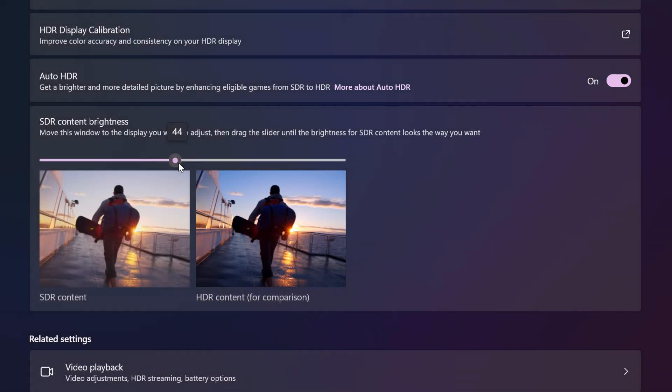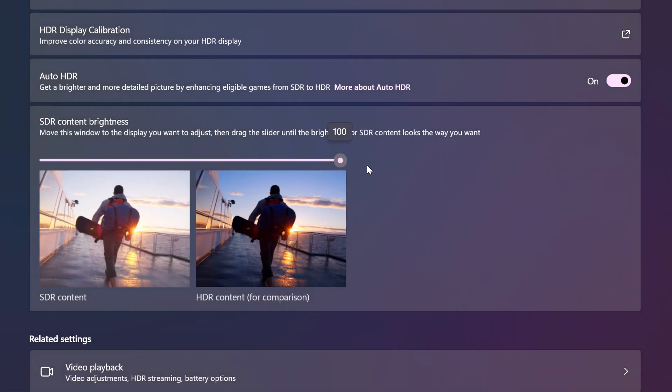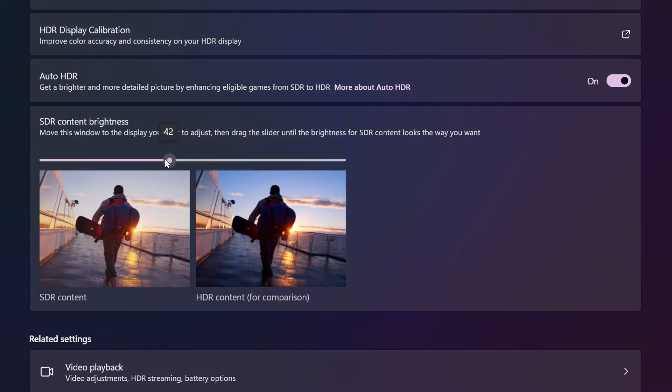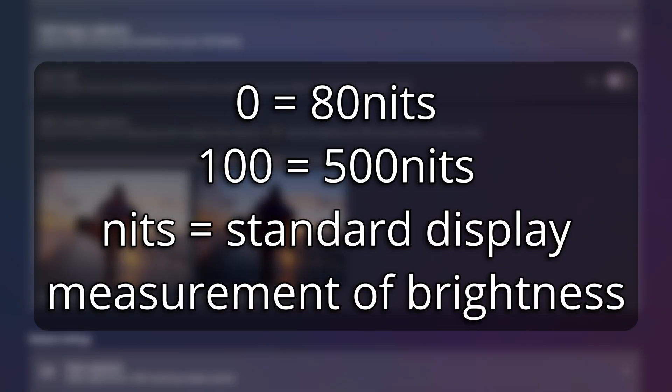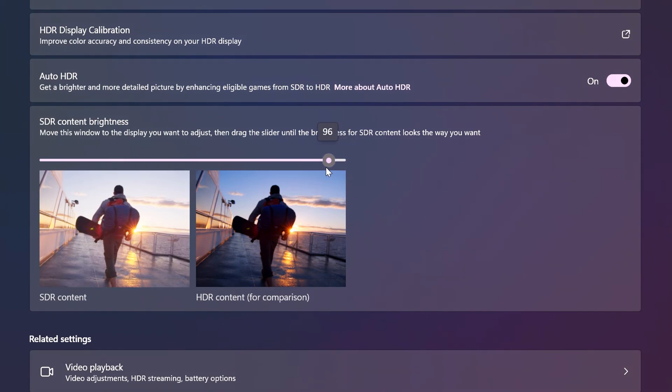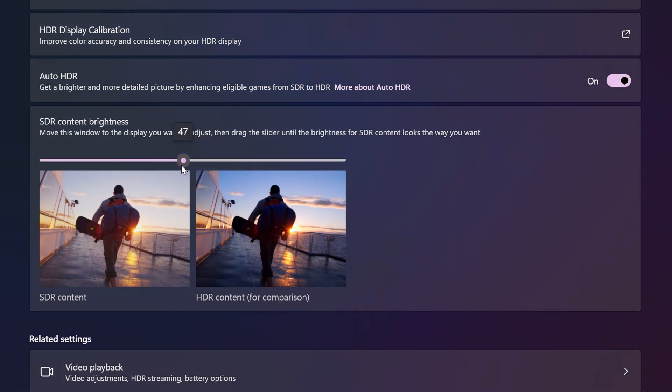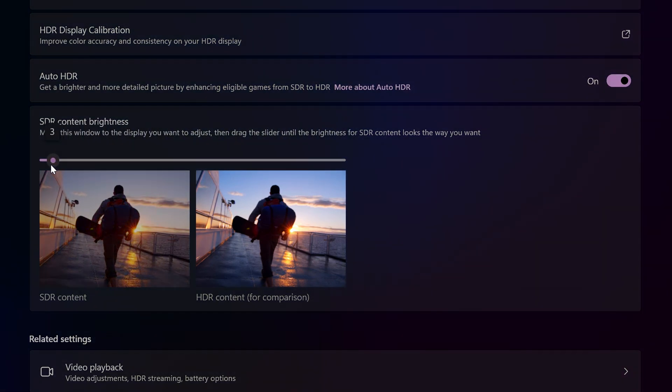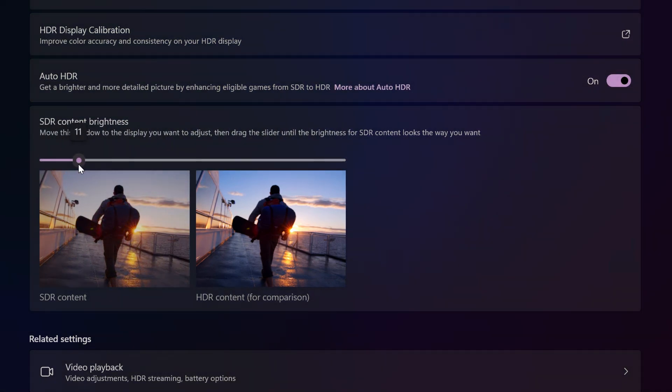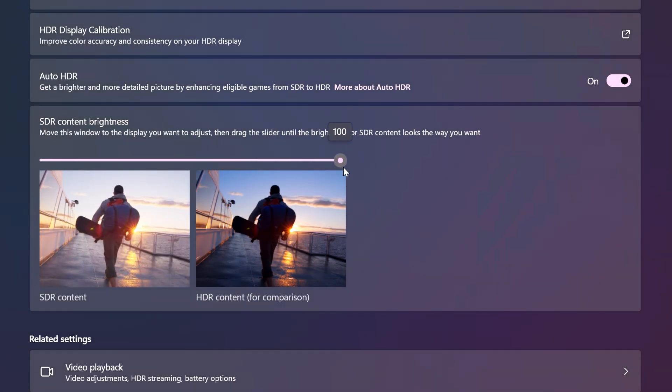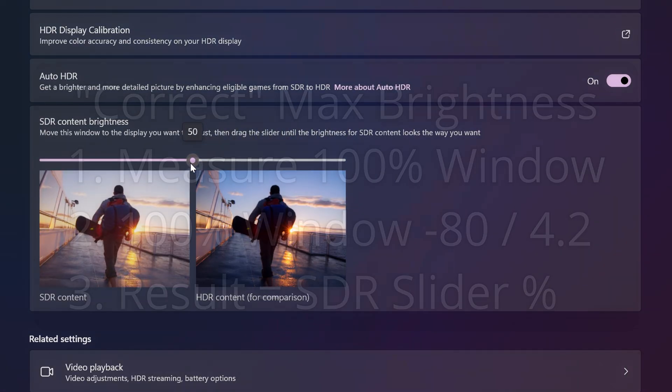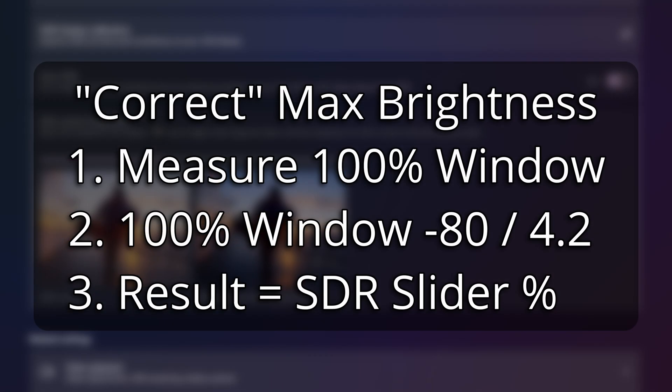No, this is a slider which goes from 0 to 100, with 100 equaling 500 nits of SDR brightness. Sound confusing? Well, that's because it is. But wait, there's more. To get the correct max brightness, you'll have to take the max full-screen brightness of your monitor minus 80 divided by 4.2.